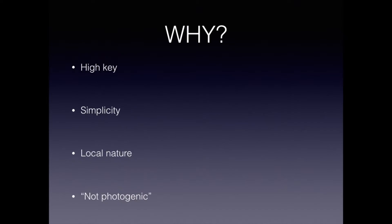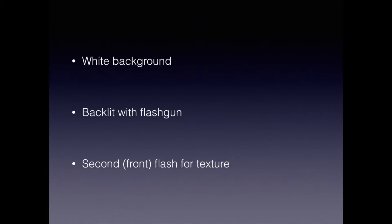I am drawn to the high-key photography, the simplicity of the images and the potential to demonstrate the beauty of local nature including subjects which would not normally be considered photogenic.